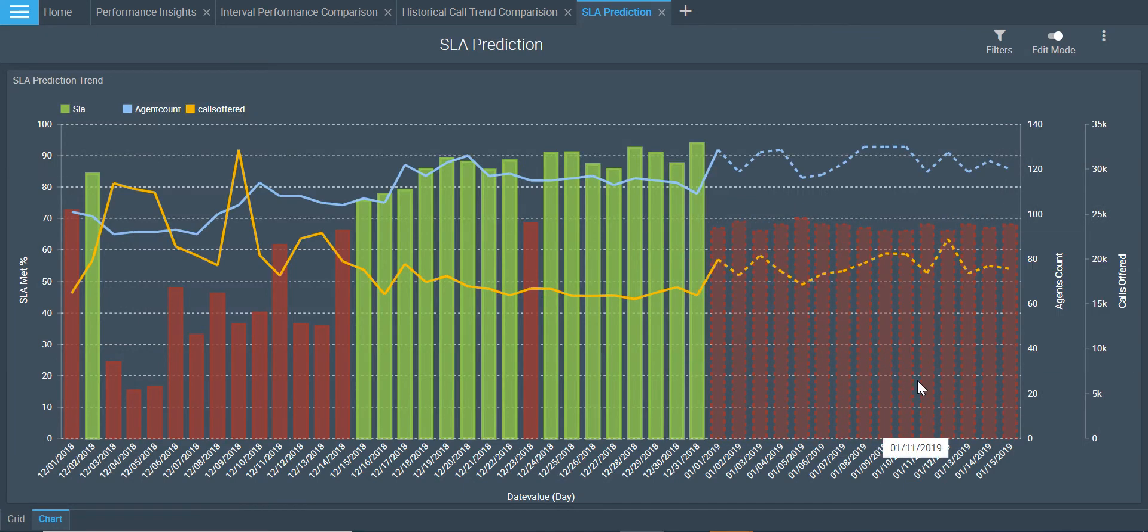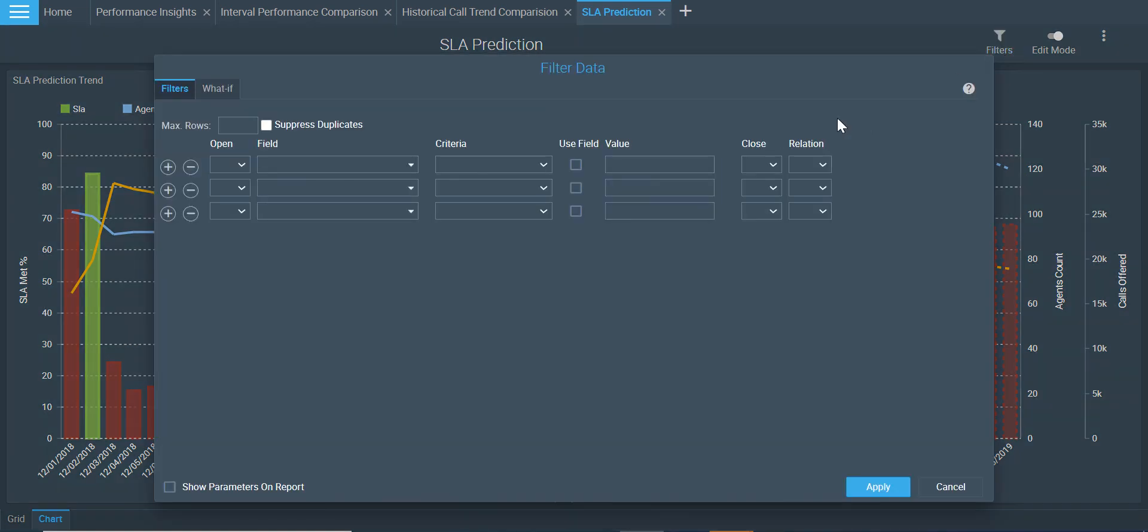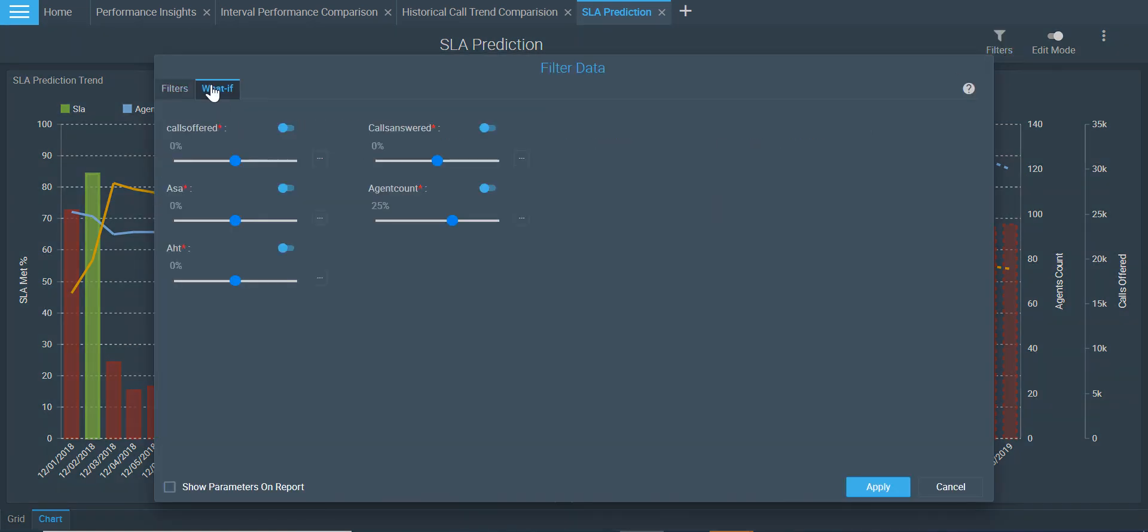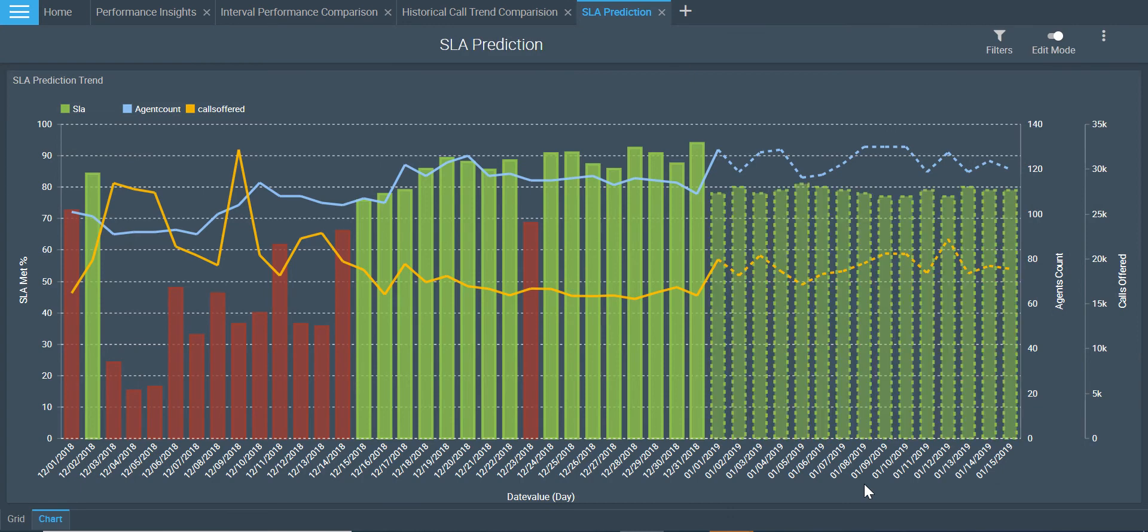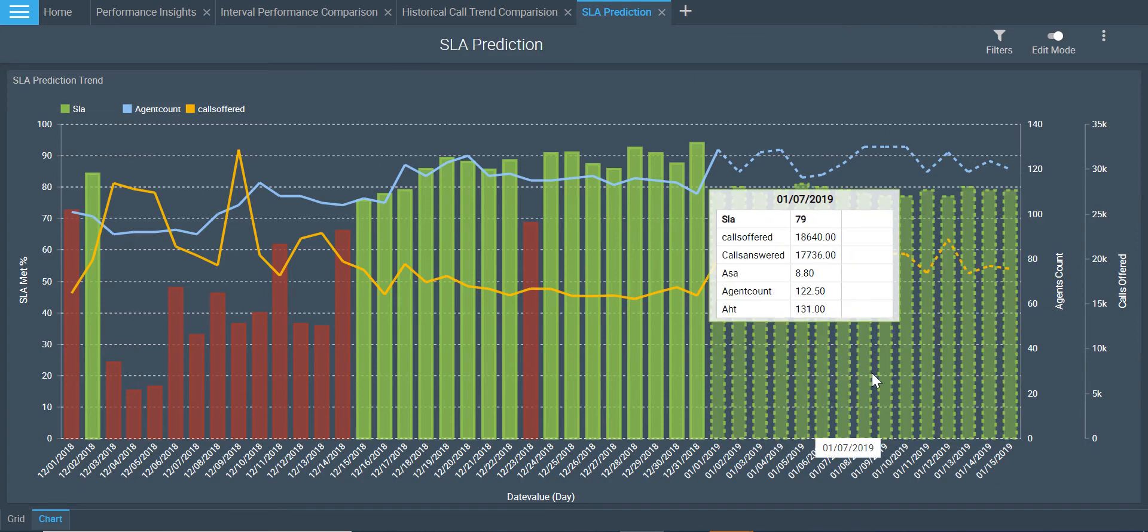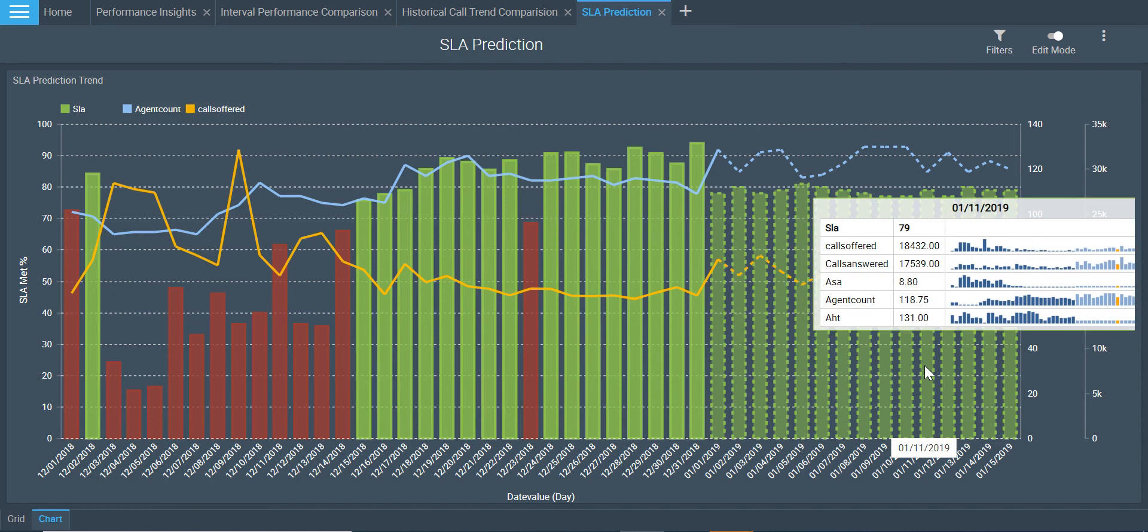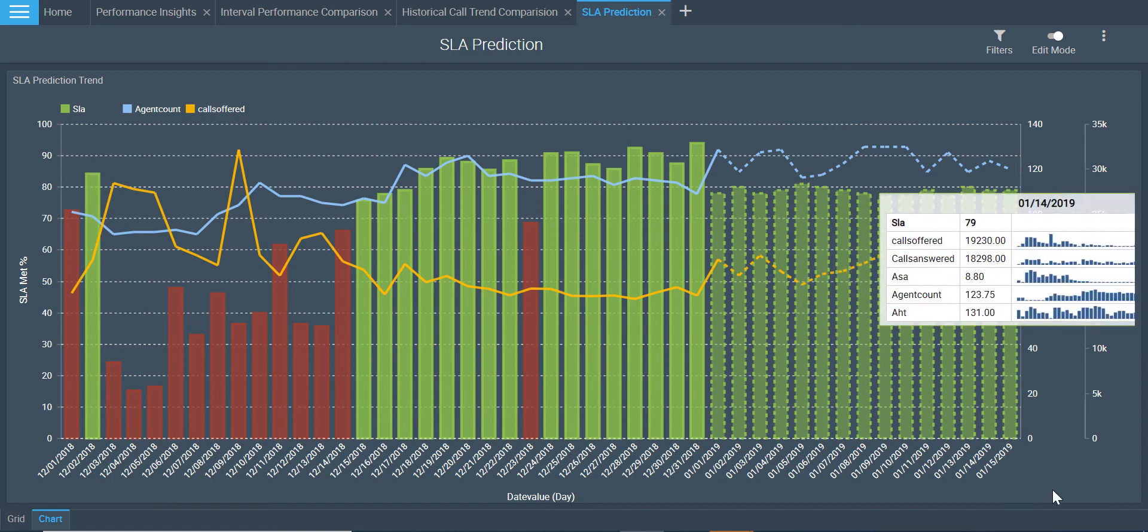Here I see that the service level has improved on increasing the agent count. However, I still may not be able to meet the SLA as per the threshold. What else can I do? Let me reduce my ASA by 45% and see the impact. Here the bars have risen above the threshold point. My SLAs are all looking green.